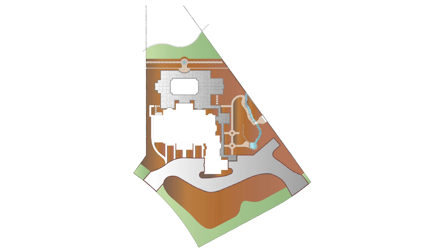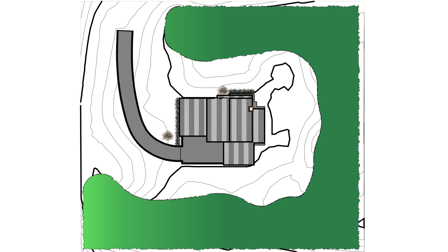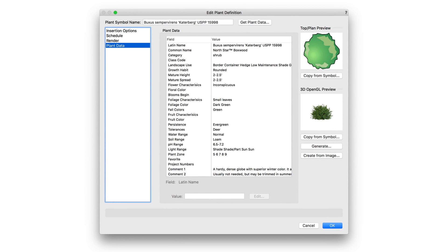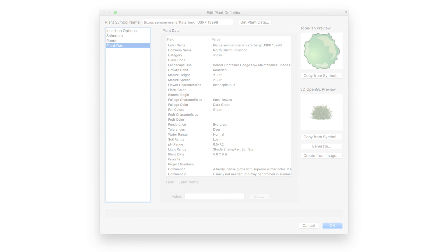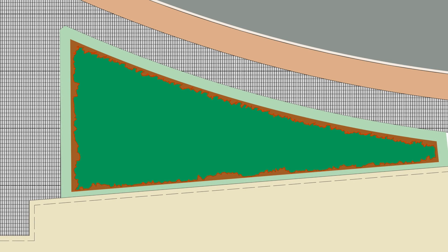Landscape areas allow you to create large regions filled with various plants, useful for conceptual planning and specifying large planting or reforestation areas. Plant information of plants included in the landscape area are pulled directly from the plant objects themselves and will be included in any plant lists automatically. These areas are great for defining large planting areas when there's not a need to draw every plant individually.